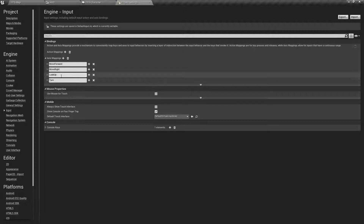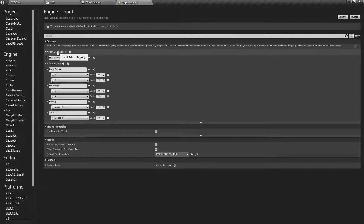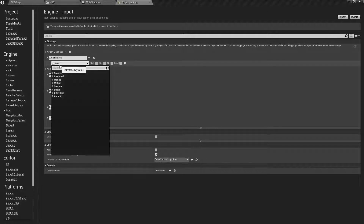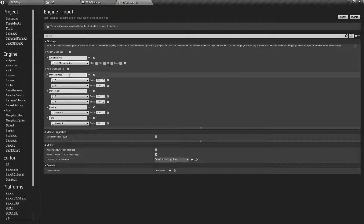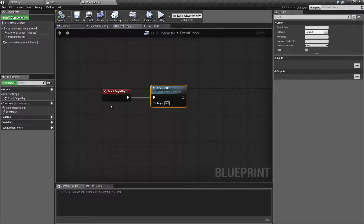When I discuss the difference between action and axis mapping, this would be a case where we're going to use the action mapping — what happens when we push the button and an action occurs. We'll do a new action mapping and call it Action Button One, even though we're going to assign this to the left mouse button. We may want it to be the primary action button on the gamepad or add the space bar as well. Now we have an event called Action Button One tied to the left mouse button.